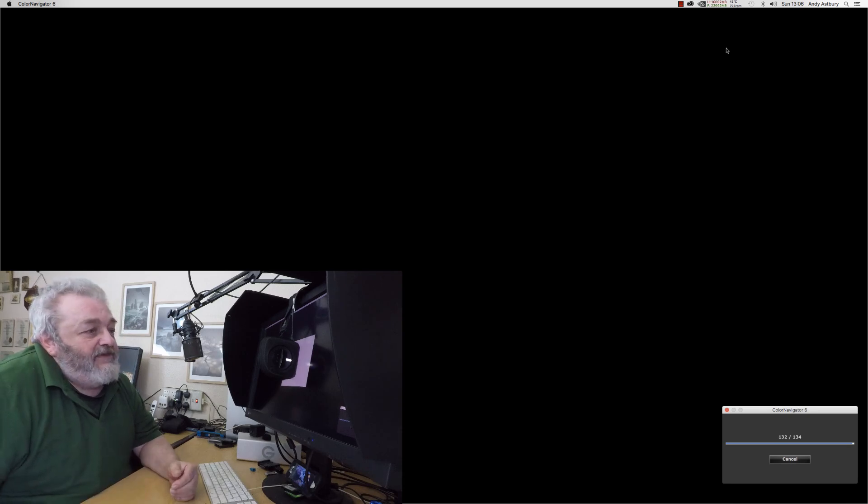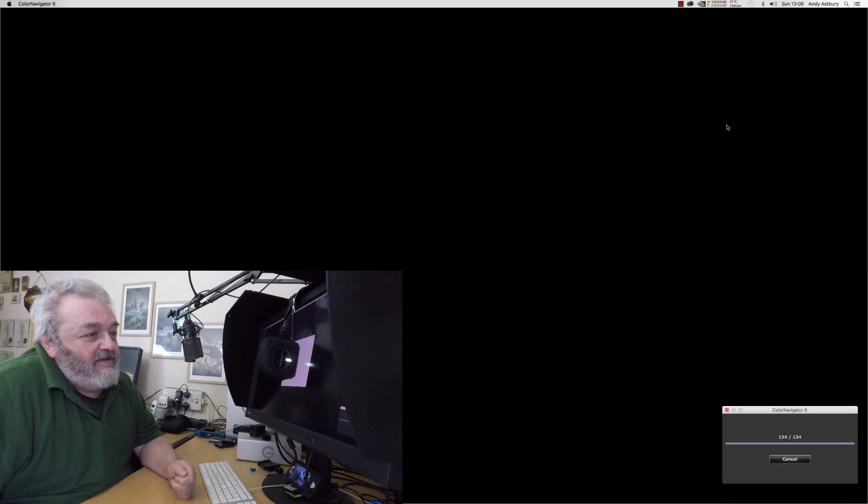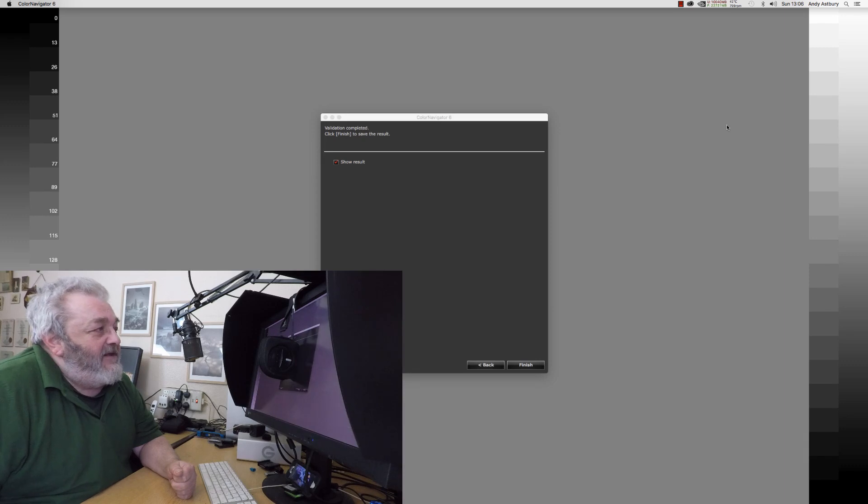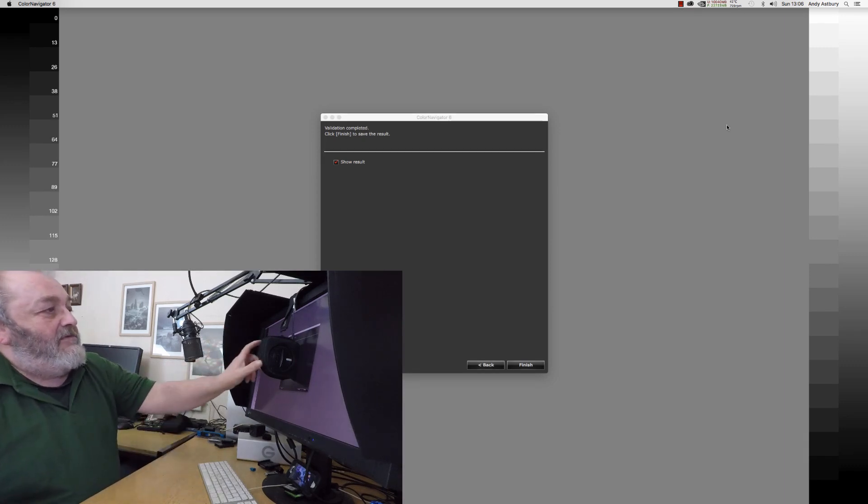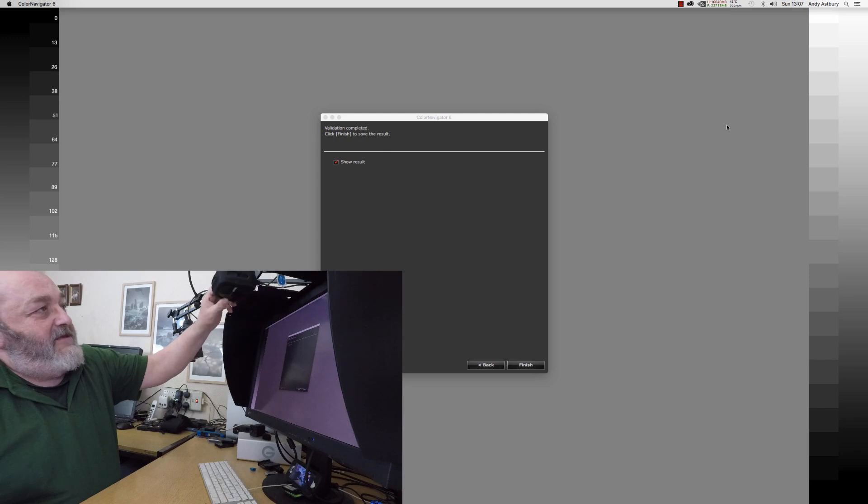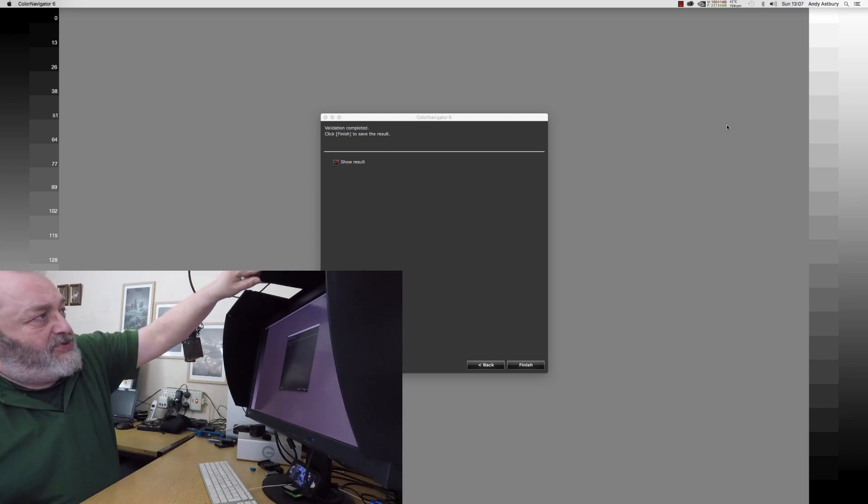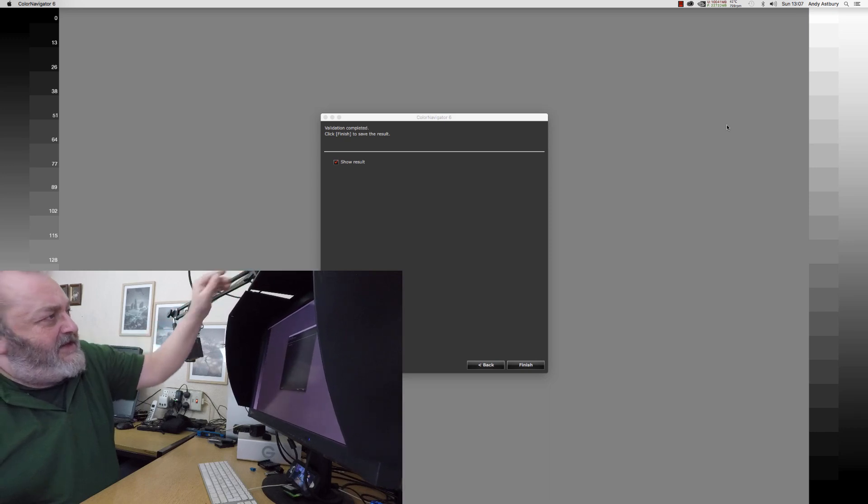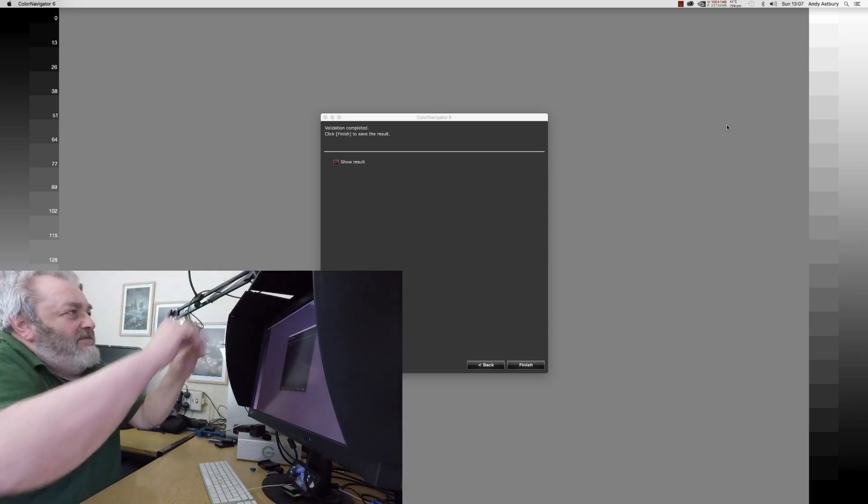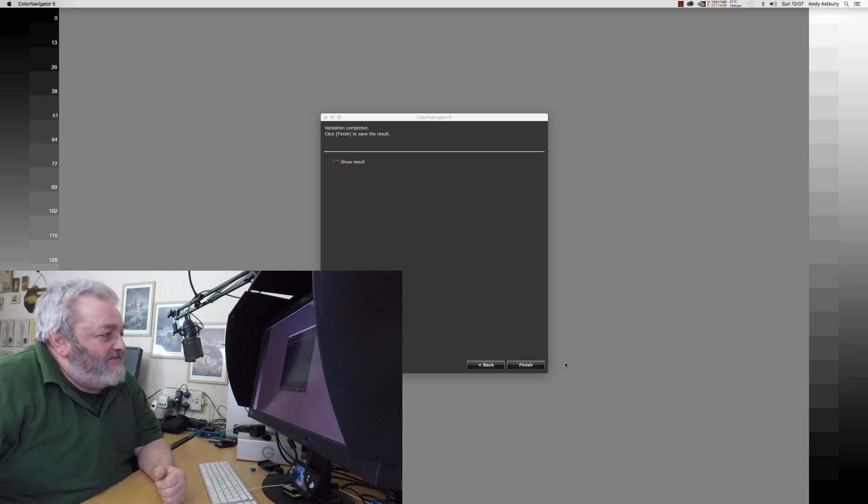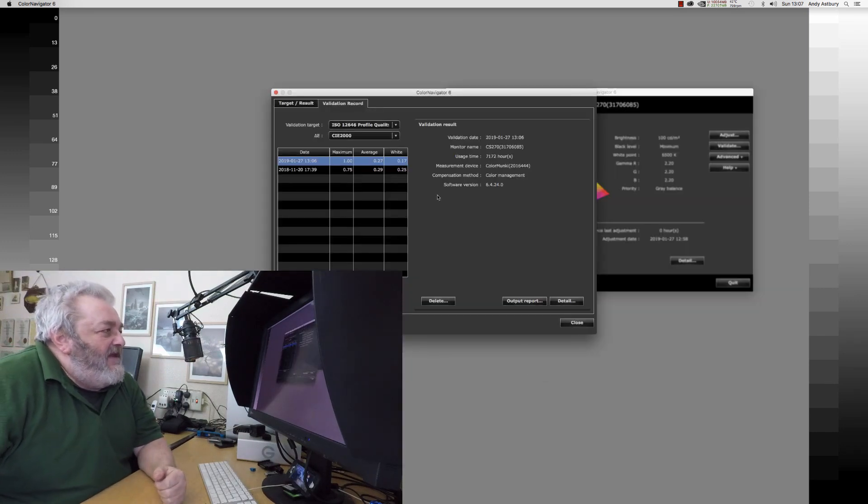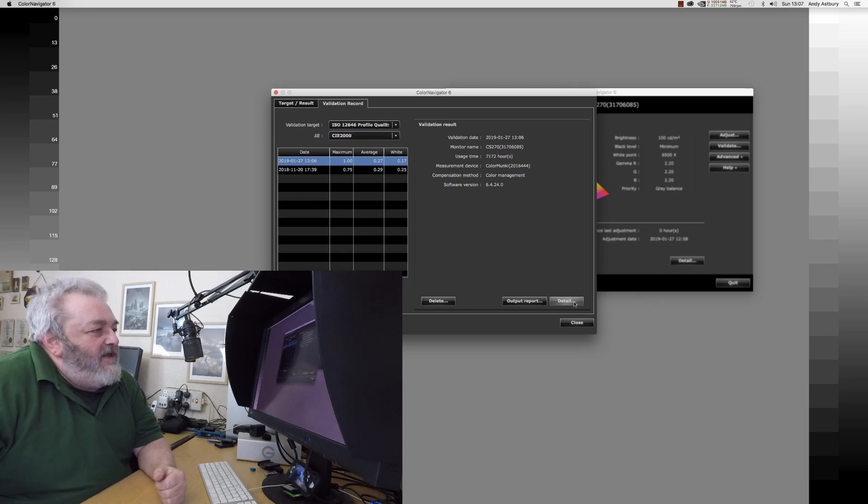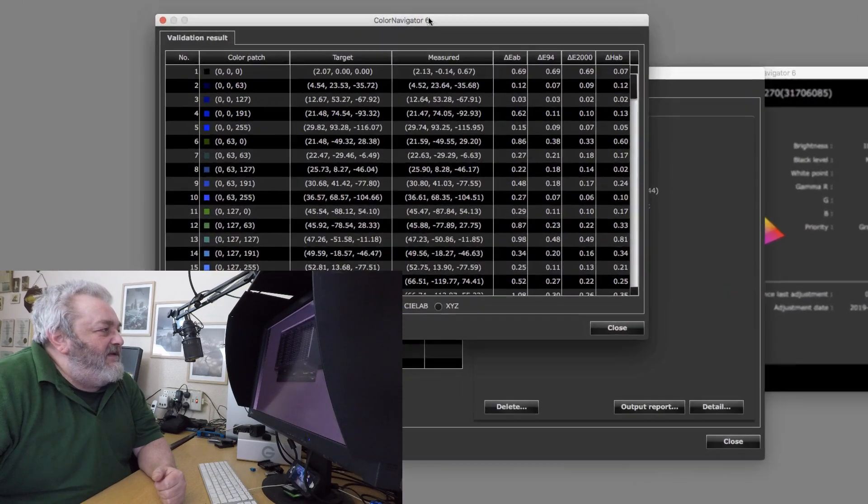Here we go, so we're nearly done now: 132, 133, 134. What I'll do is I will move my ColorMonkey out of the way and I might even shut my little door in the top of my monitor hood. So what we'll do is we'll click finish and now we can see we've got the validation record.